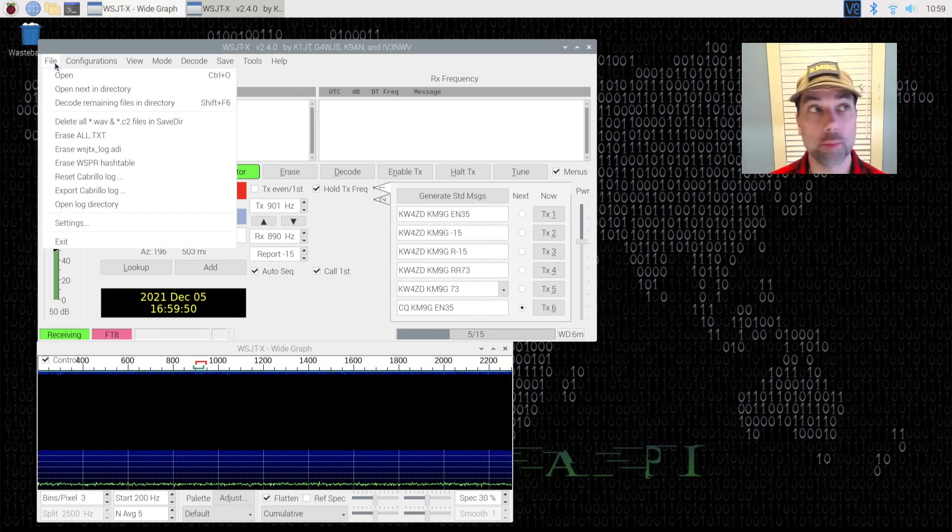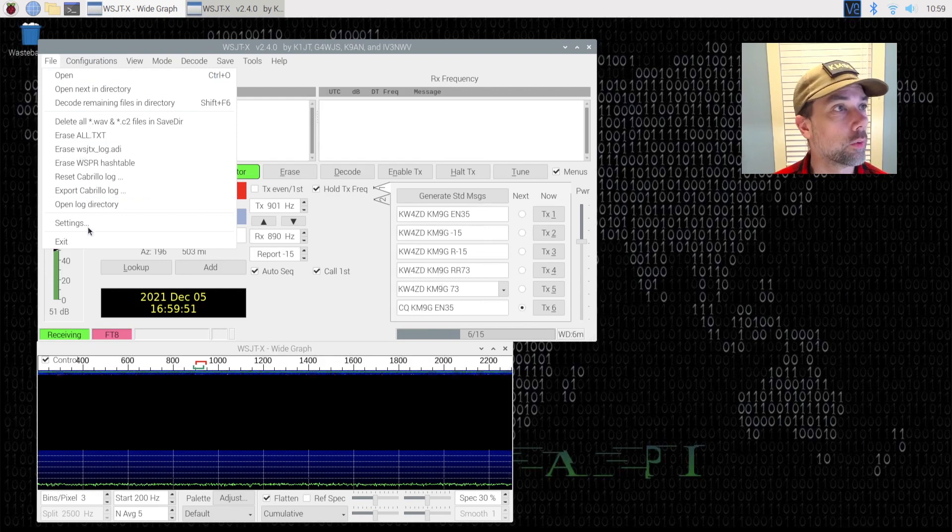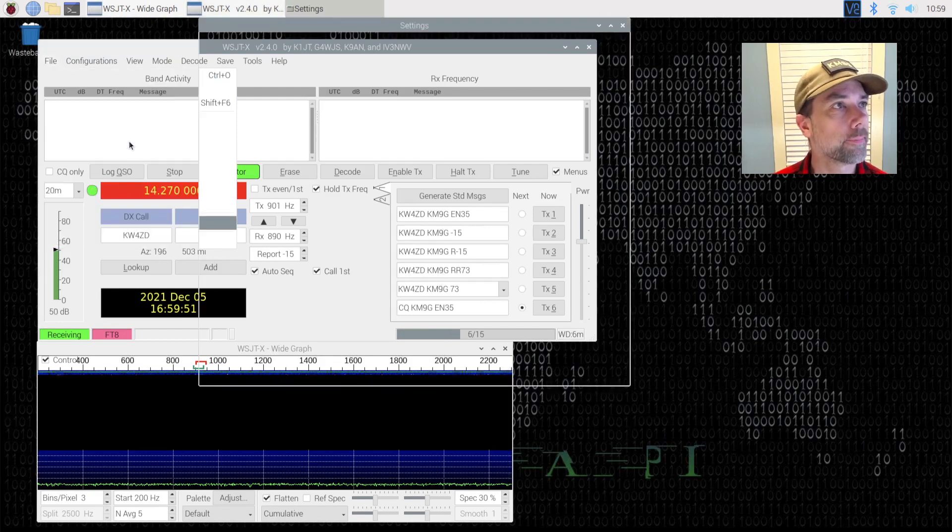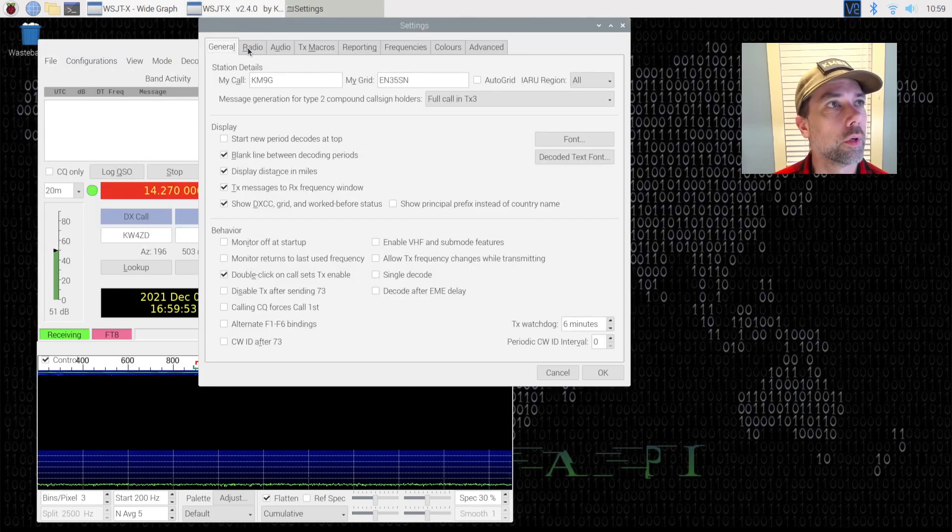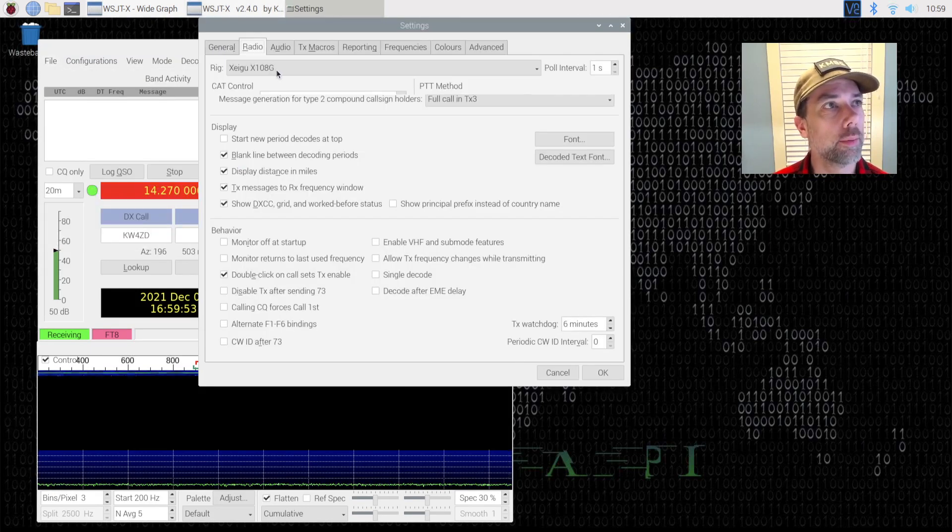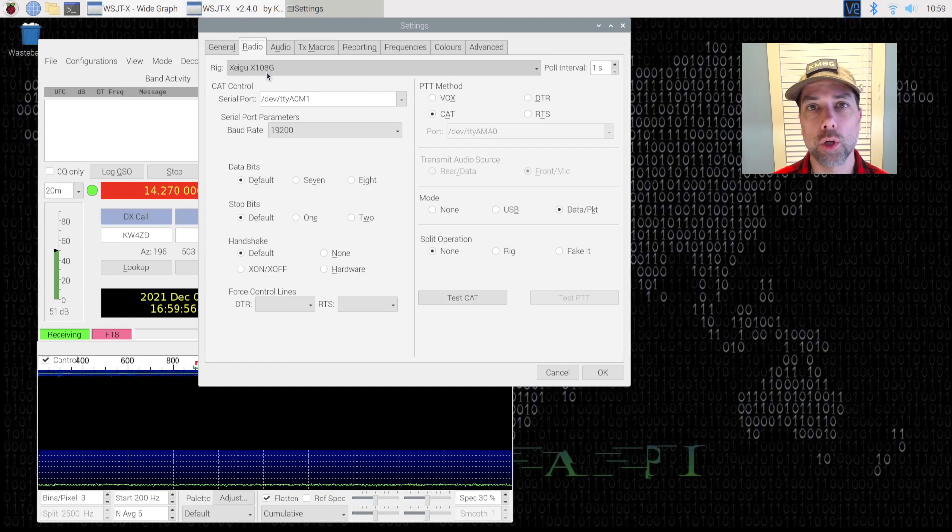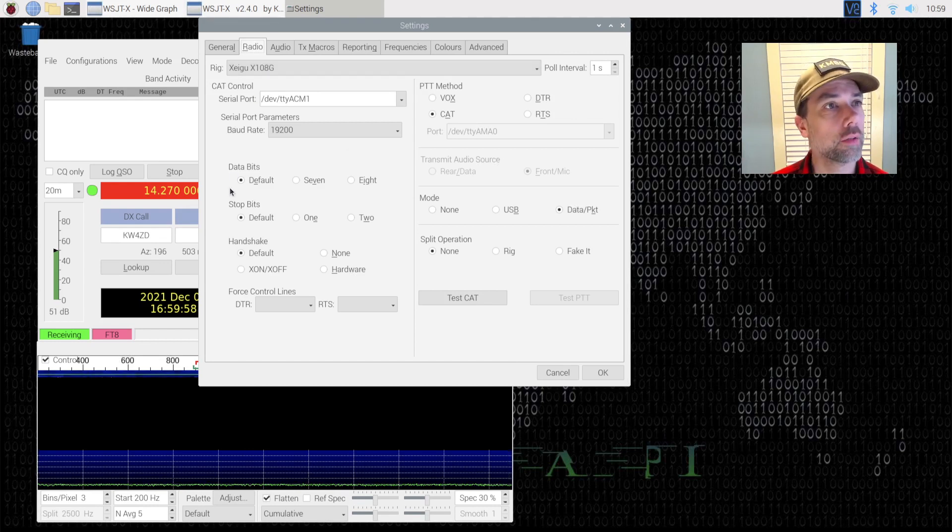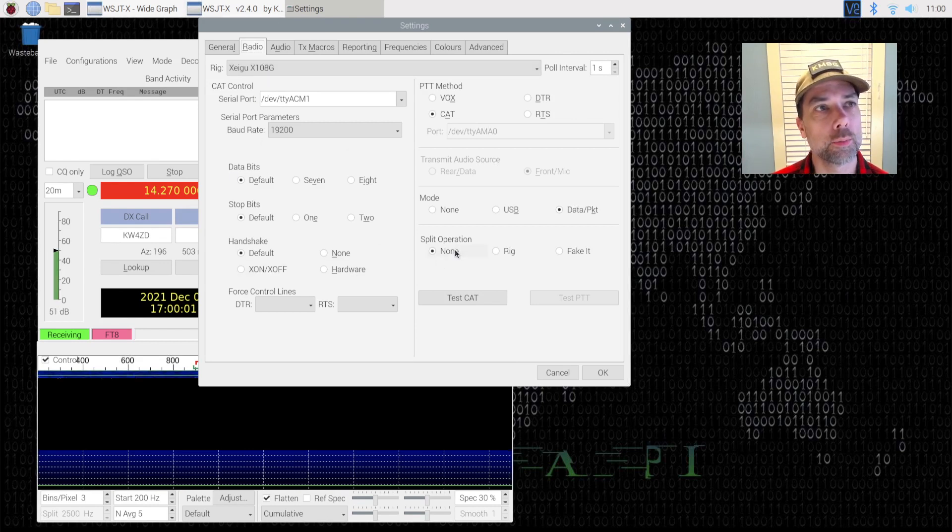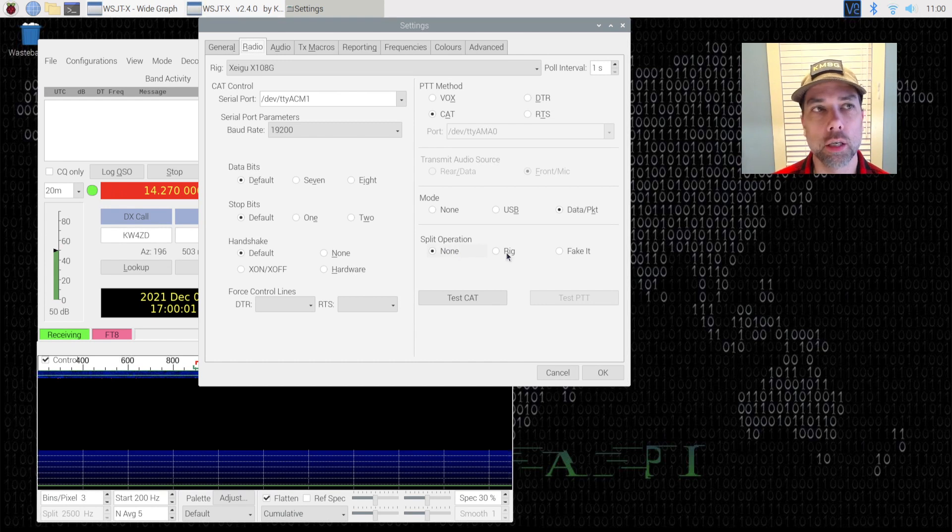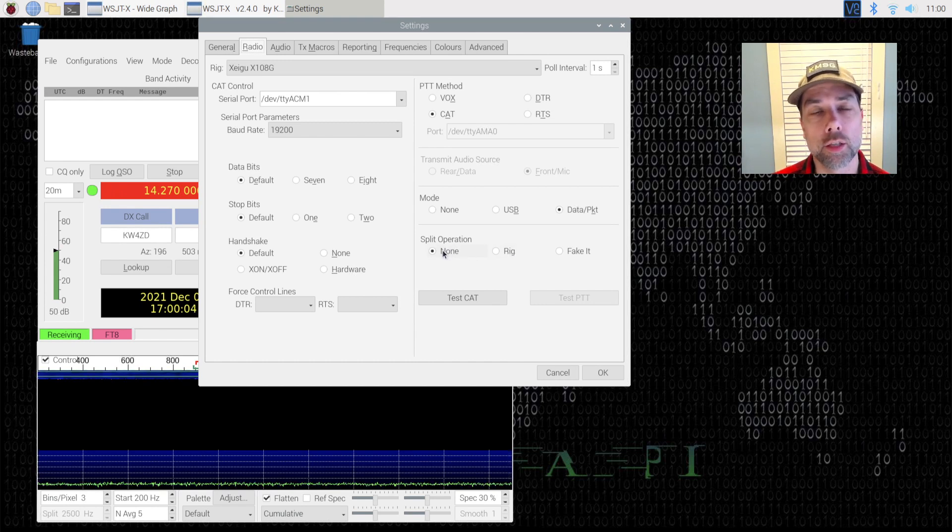You can see that I am on 20 meters and I am currently out of band, and that is reading from the radio directly. We'll go into settings, go into the radio tab and use that Xiegu X108G that I mentioned. All of these other settings are fine. I had split operation set to rig, and it should be set to none.